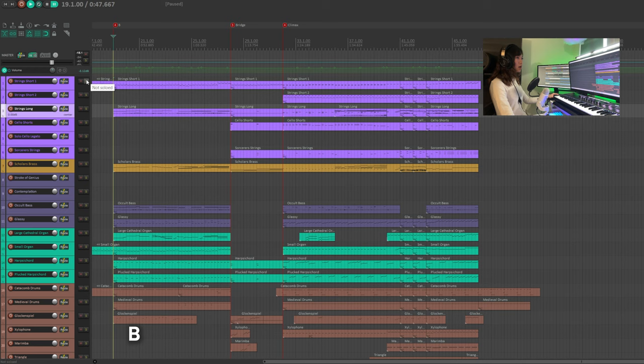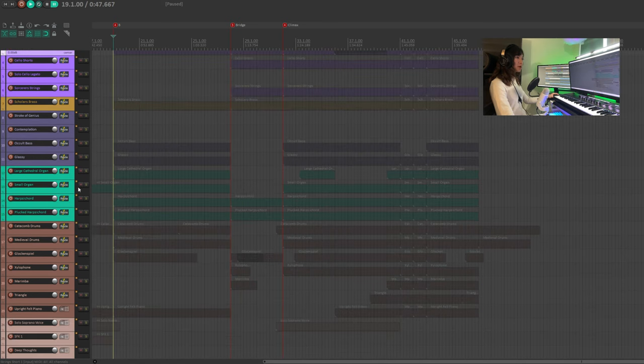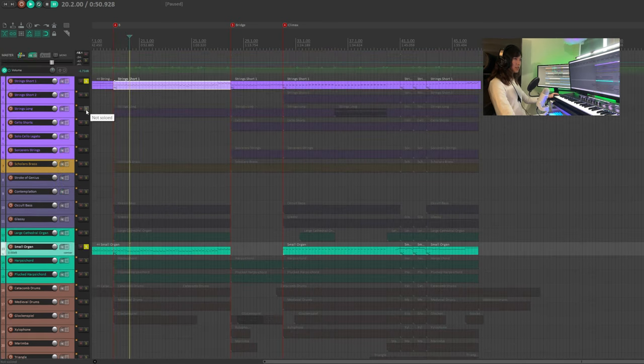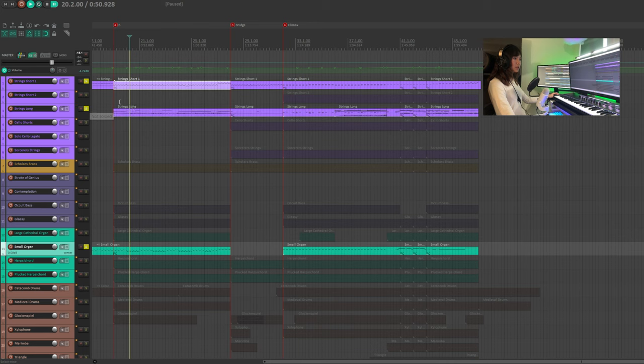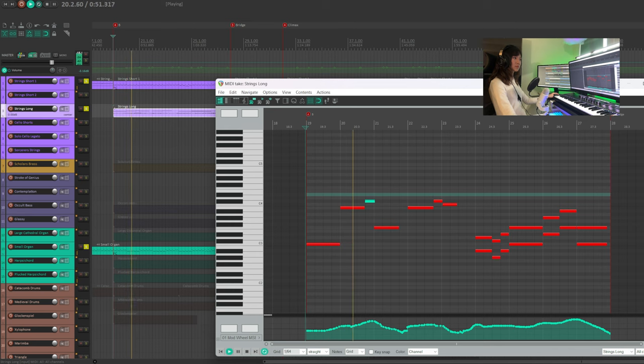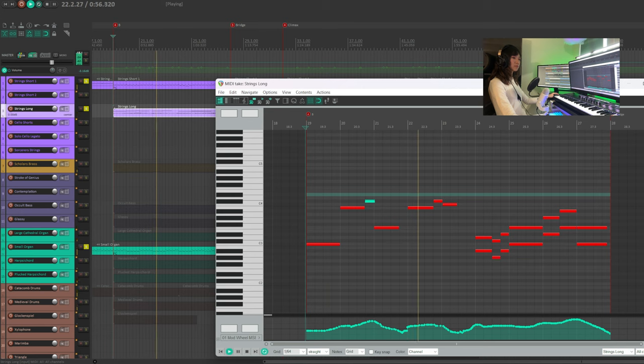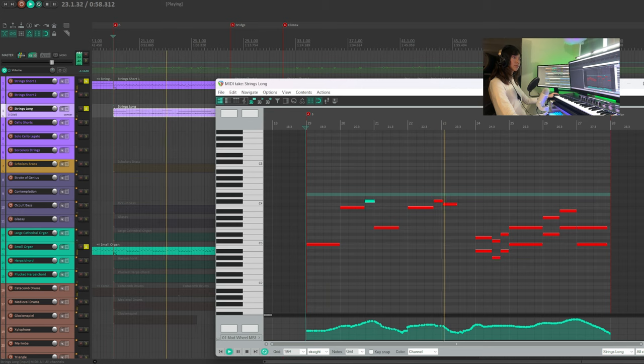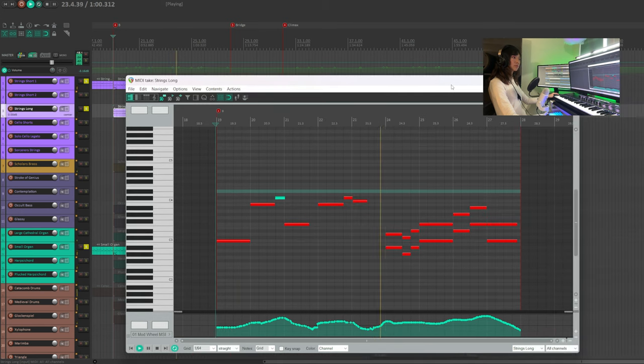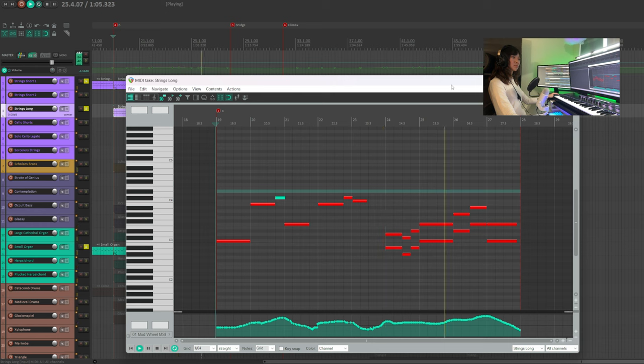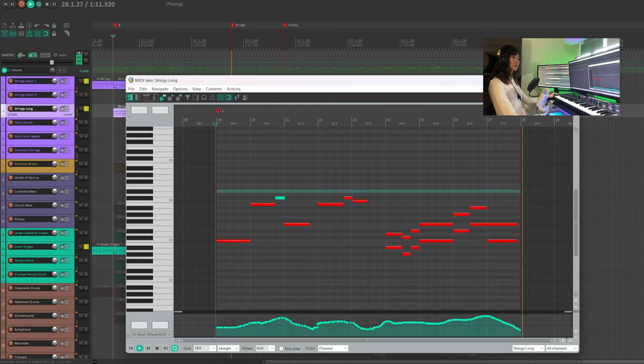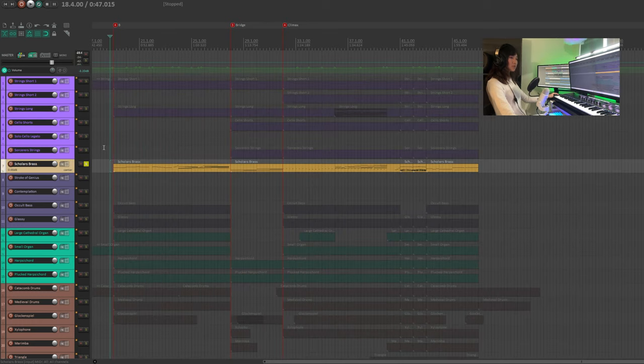In part B, strings short 1 returns, accompanied by the small organ. And strings long will play some sustained notes. Then moving on to the scholar's brass, which will play a melody.